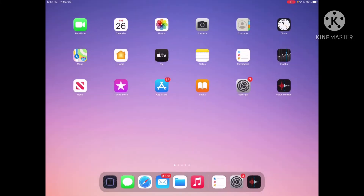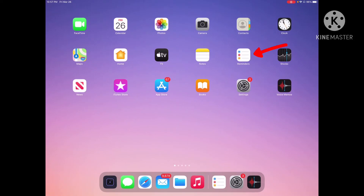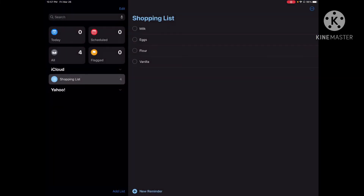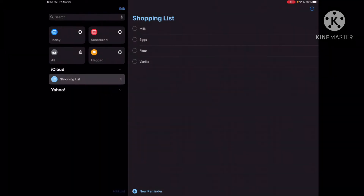Now we're going to go to the Reminders app, which is white and it has bullets on it. When you're creating a list of reminders, you're going to click on 'Add List'.